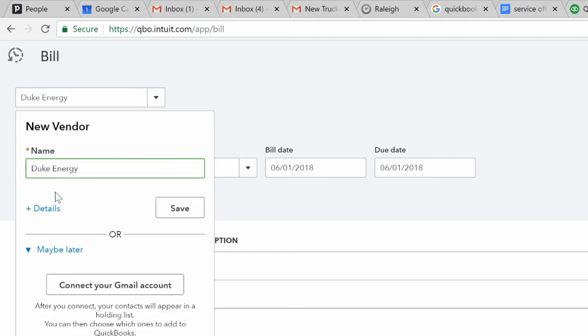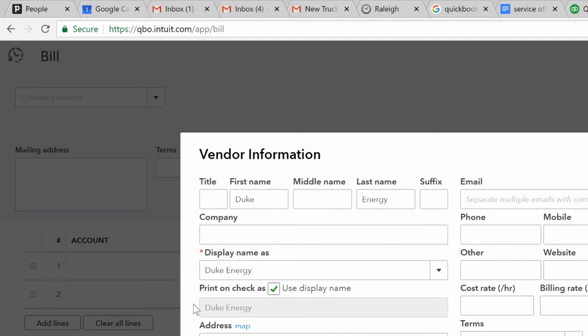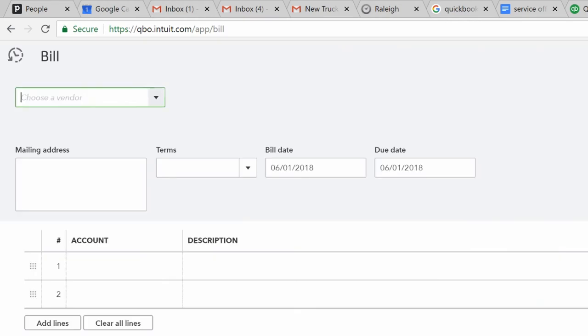So, to enter this bill, the first thing you're going to do is come up here to bill. You click the plus. Again, the plus symbol, you get about anything you want through the plus symbol. And then let's say you're paying Duke Energy. Again, this is a new account, fake account, Duke Energy. We'll input in their address. It's like 10456 East Trion Boulevard, Charlotte, NC 28226. Something like that. Doesn't really matter. We don't need to enter an email address for them. Duke Energy. You click Save.